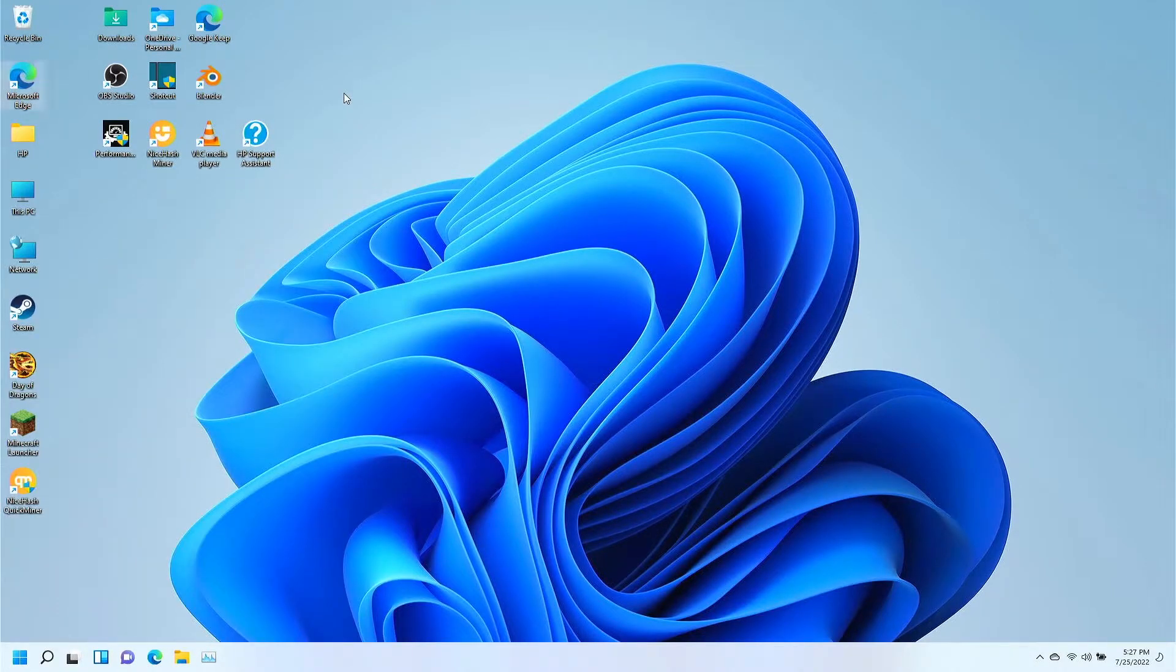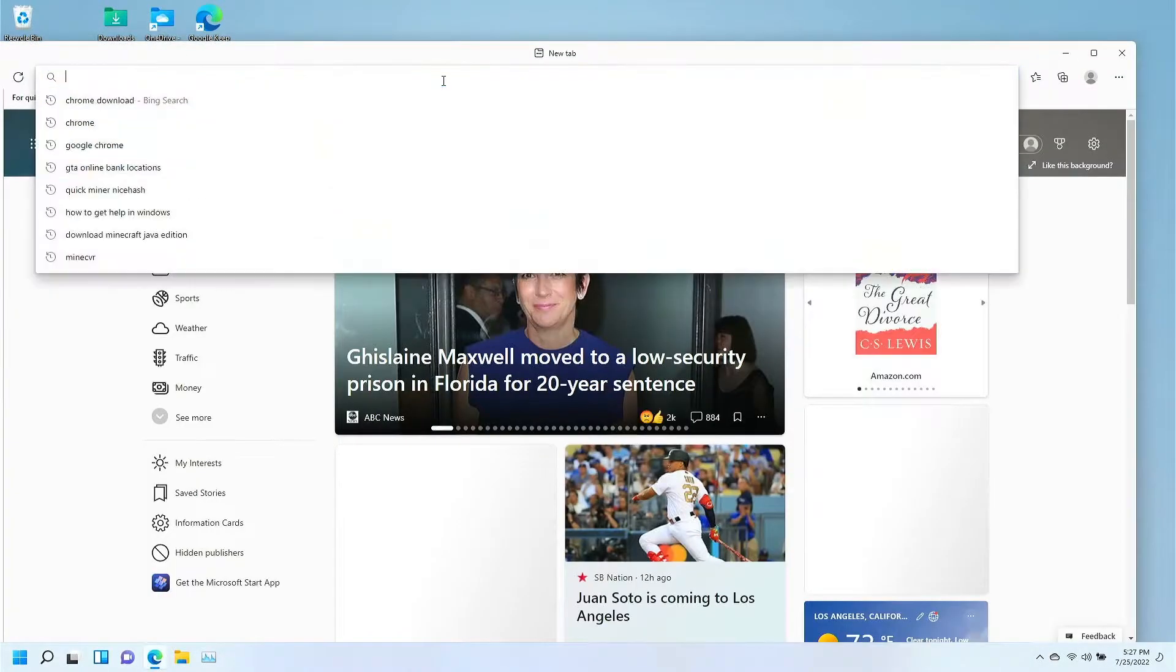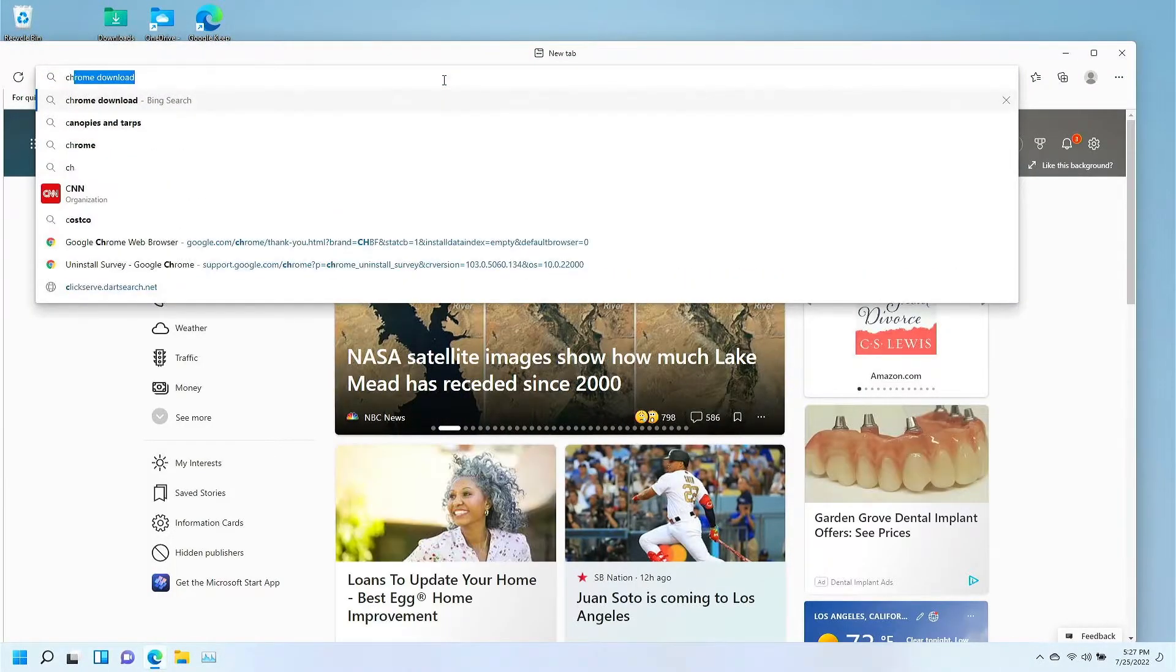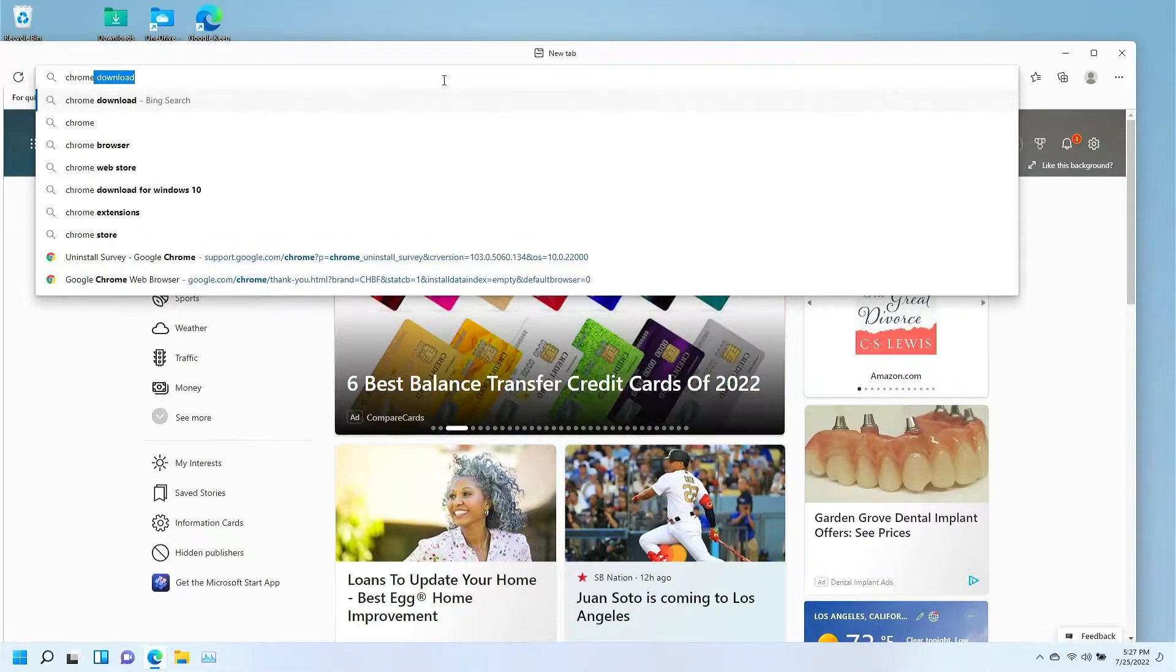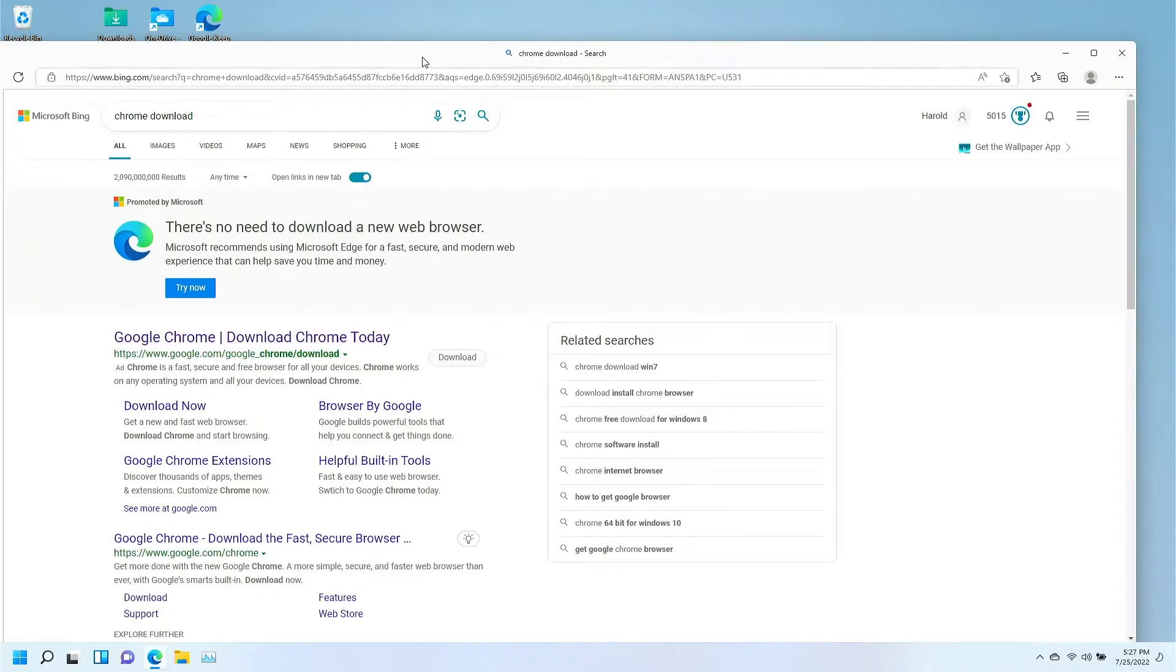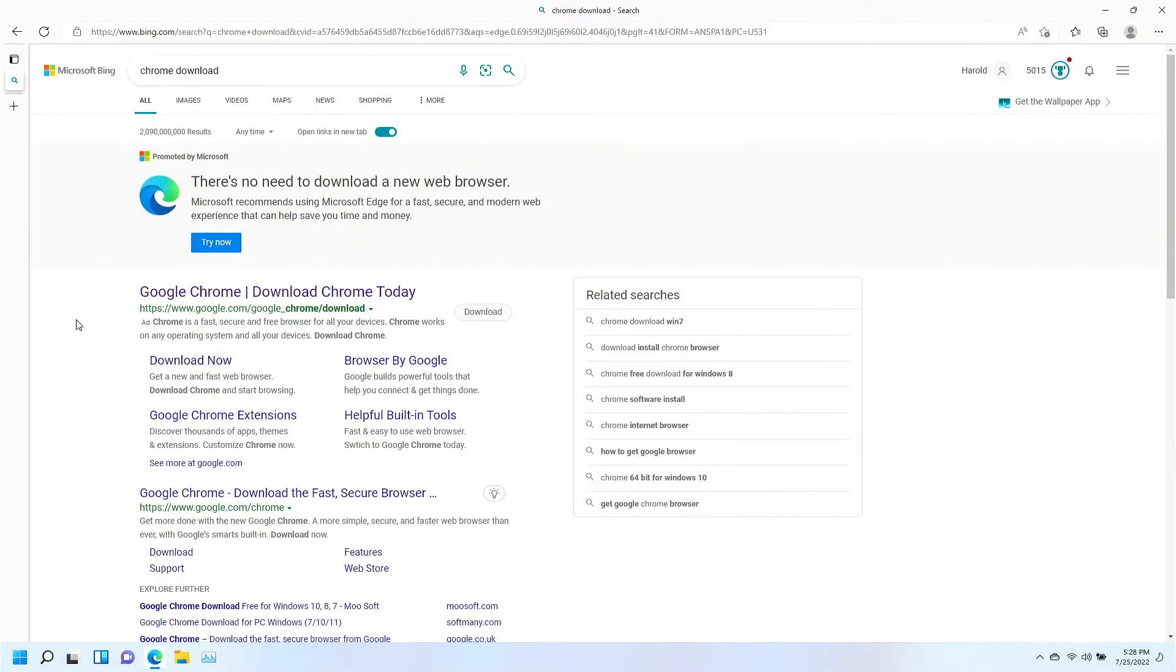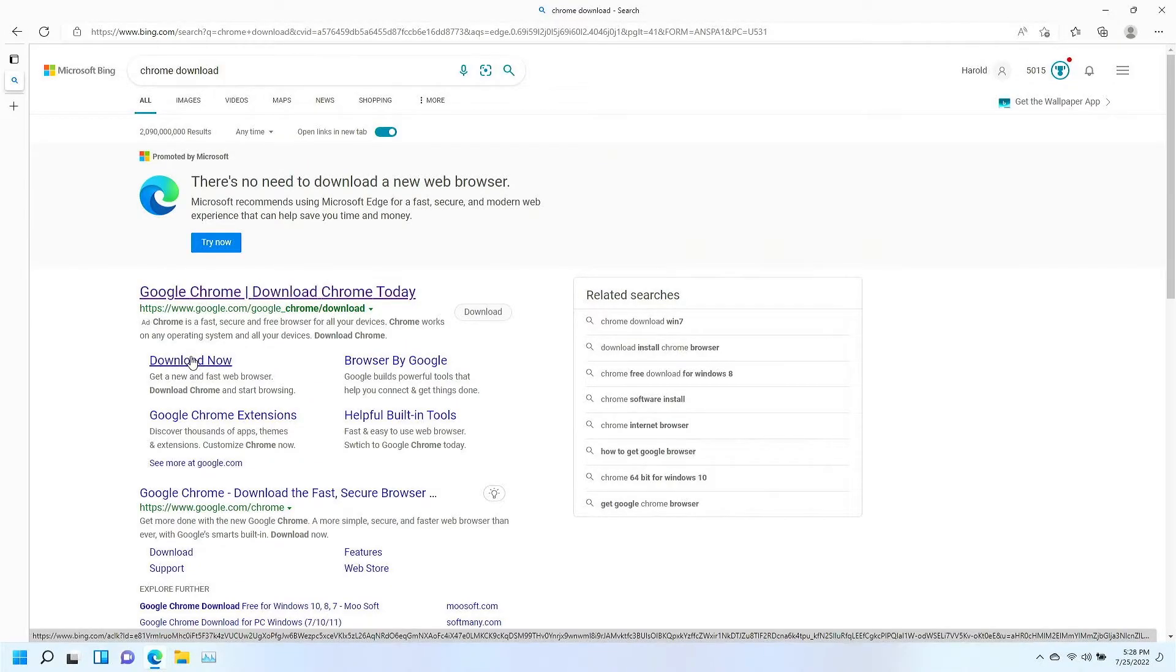And in here, in the search box, we're going to type Chrome or Chrome download. It's going to bring up a list of items, and on those items, the first one here is Google Chrome download, download Chrome today, or faster way, just click the download now link just below it.